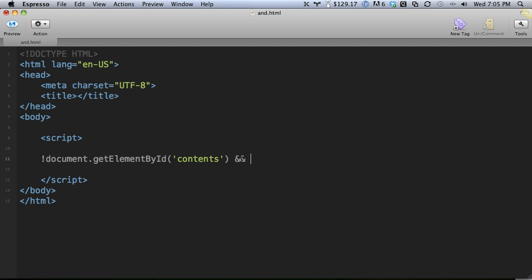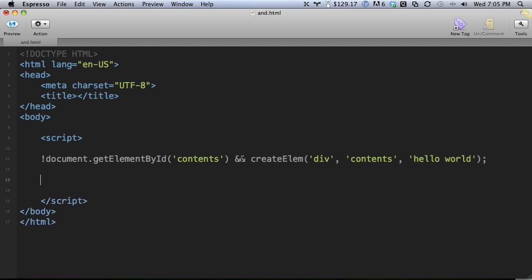then and only then will the right side run. And then we could maybe call create element, just do something really kind of half-assed. We'll create the element and then the id and then give it a value, hello world. Let me create that really quickly.